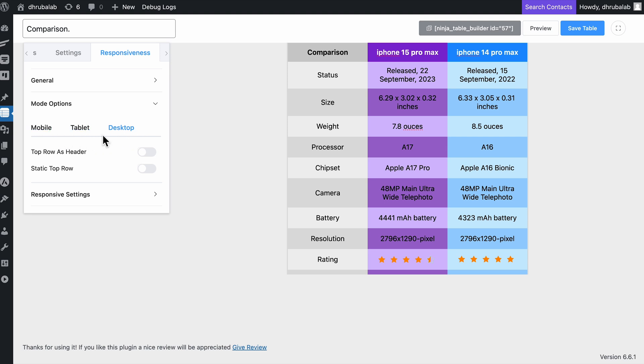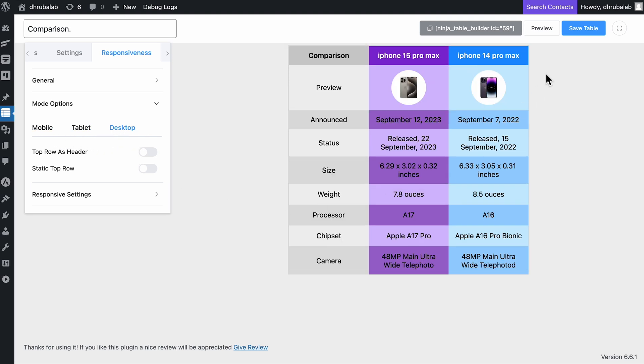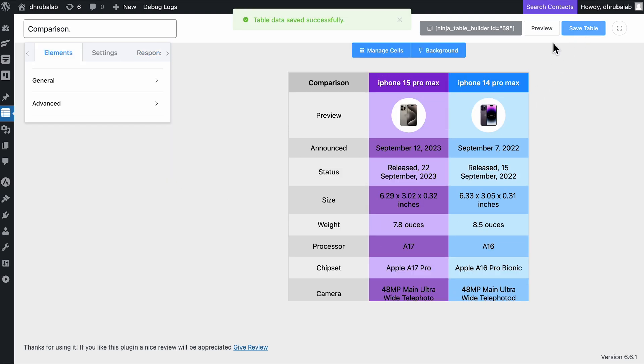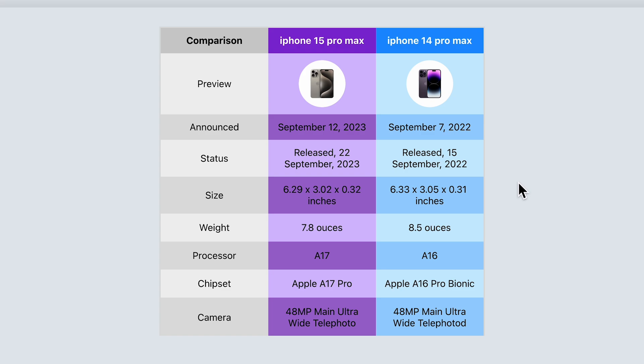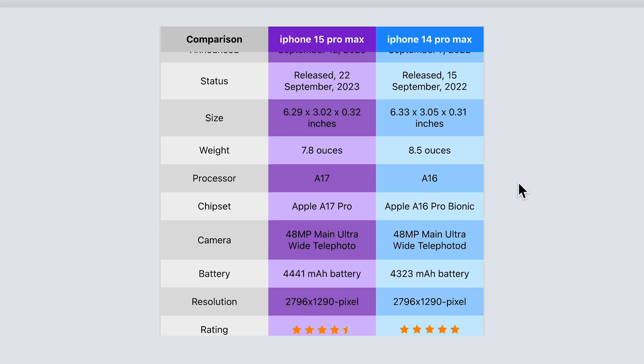With everything set up, let's save the table and take a preview. Here you go. Simple yet gorgeous.